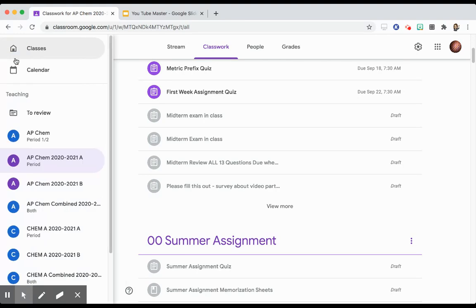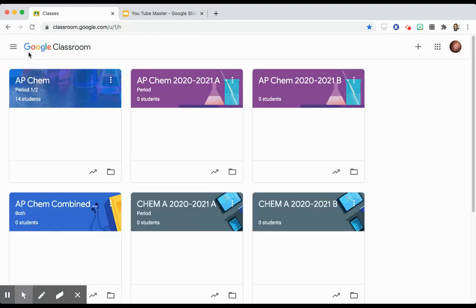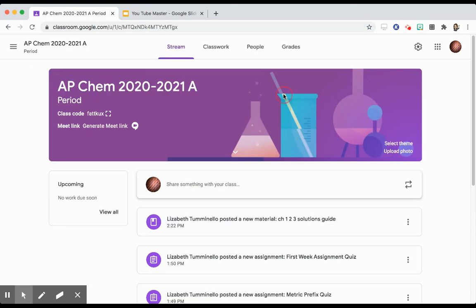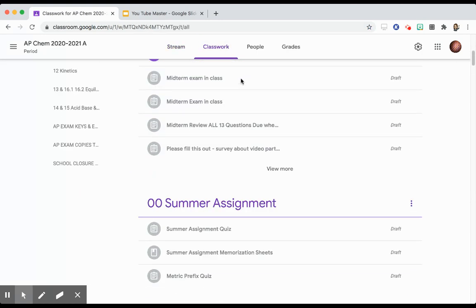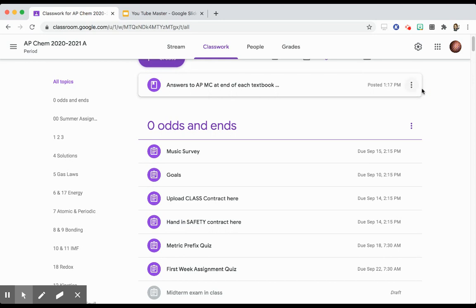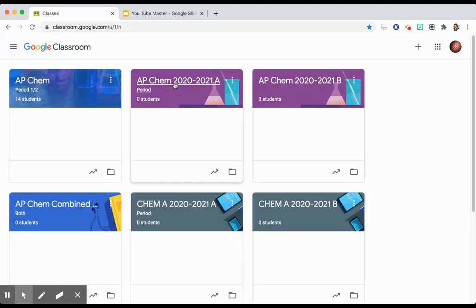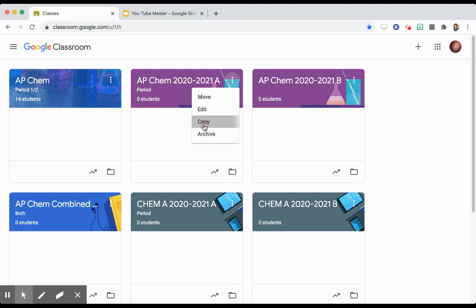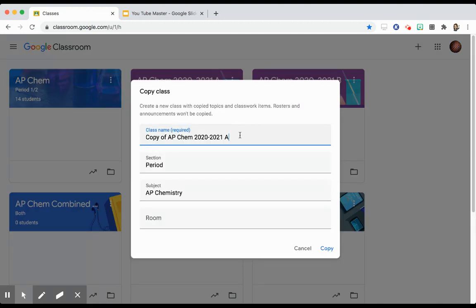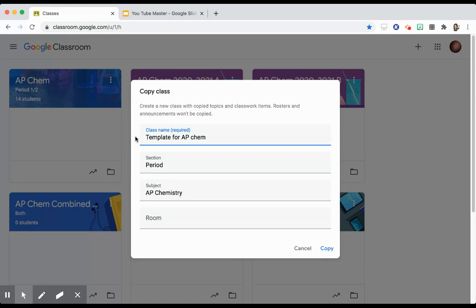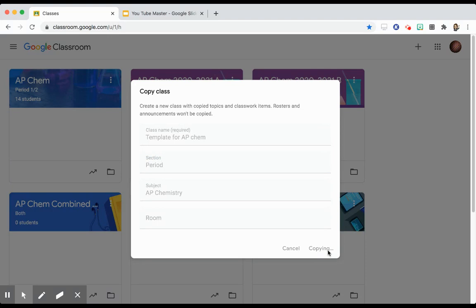Here's what I'm going to do. I'm going to go to classes. This particular class is all in the order that I want it in for the beginning of the year, which is different than the order that it winds up in by the end of the year. But this is the class where everything is ordered the way I want it for the beginning of the year. I'm going to go to those three dots, and I'm going to click copy. And now what I'm going to name it is template for AP Chem. I don't have to put anything else in here. Once I copy it, if nobody joins the class, I don't have to archive it. And every year, I can just go to this class and copy it and have a blank slate.